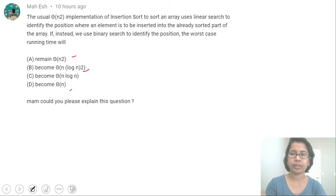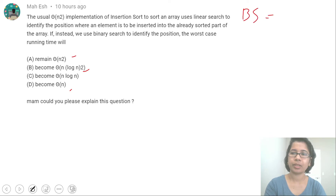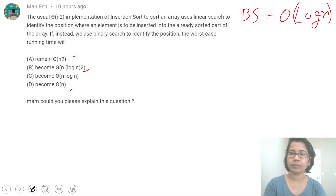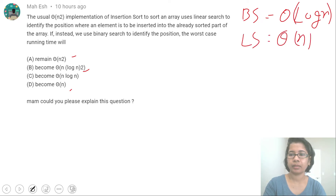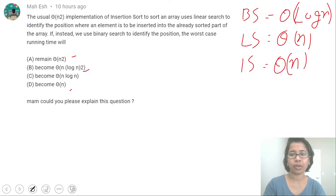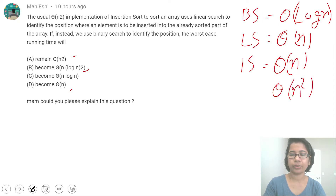For this question you should know the running times: for binary search, running time is theta(log n); for linear search, running time is theta(n); for insertion sort, running time is theta(n) in the best case if the array is already sorted, and theta(n²) in the worst case.